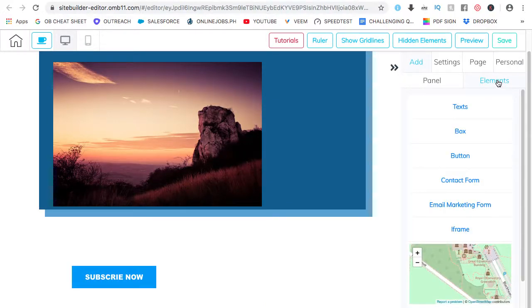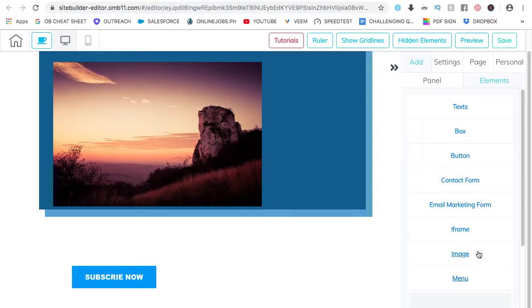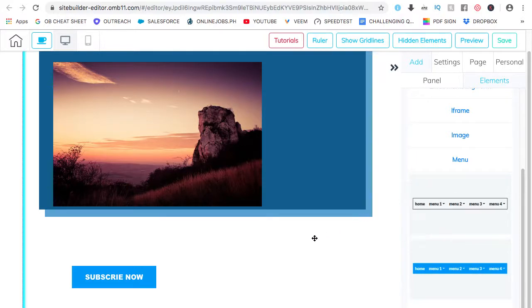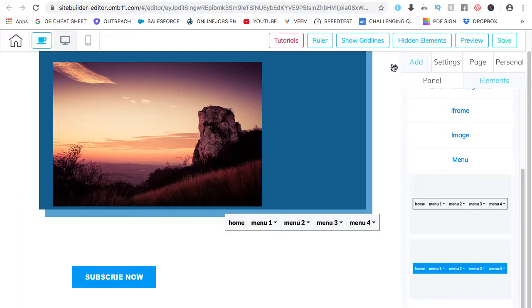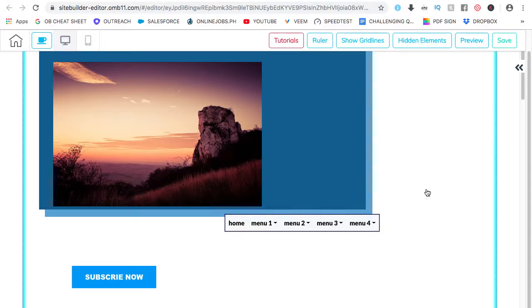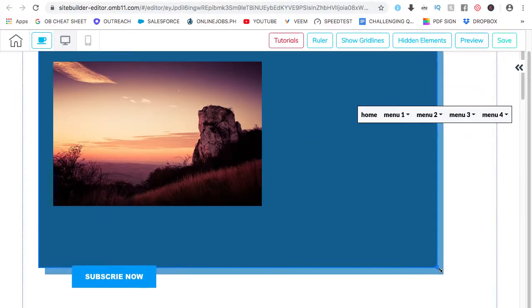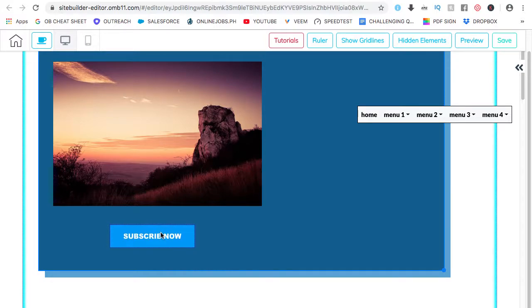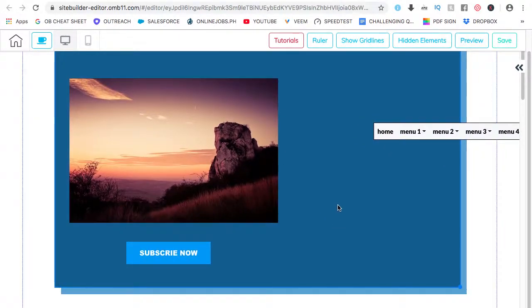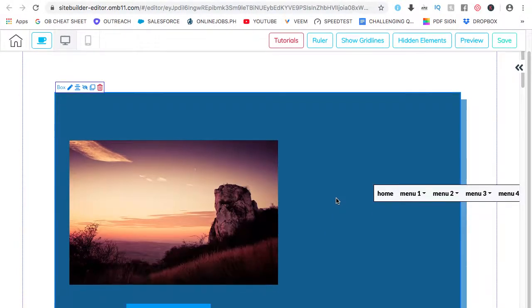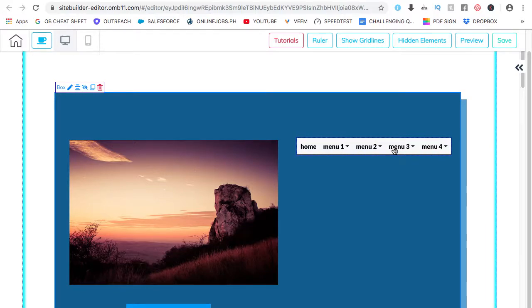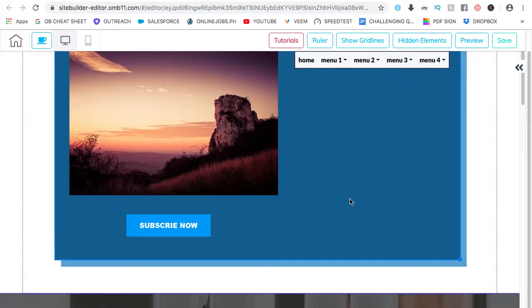Add another element. Let's say a menu. So here's our menu. Here's the box. Make it bigger. Want the subscribe button here. You can move everything. Want the menu on top.